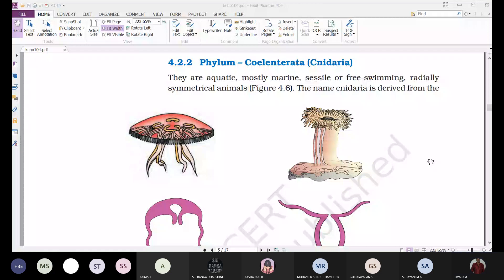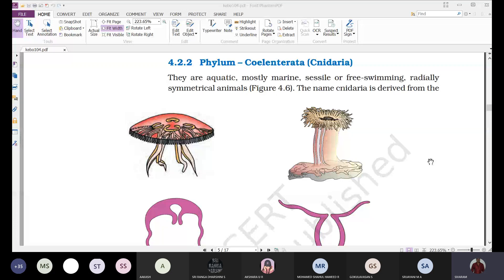The other name given is Coelenterata. 'Coela' means cavity — here we find a specialized cavity called the gastrovascular cavity. Due to the presence of this gastrovascular cavity, the name Coelenterata is given.